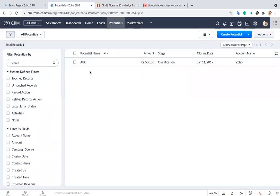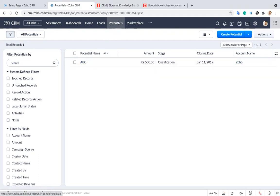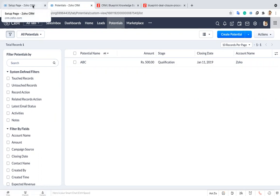Let me go into the CRM. Here I'm going to show you how to create a blueprint and how it is working in Zoho CRM. I'm just taking the deal model, I mean the potential model. I'm going to create a blueprint for this deal model.